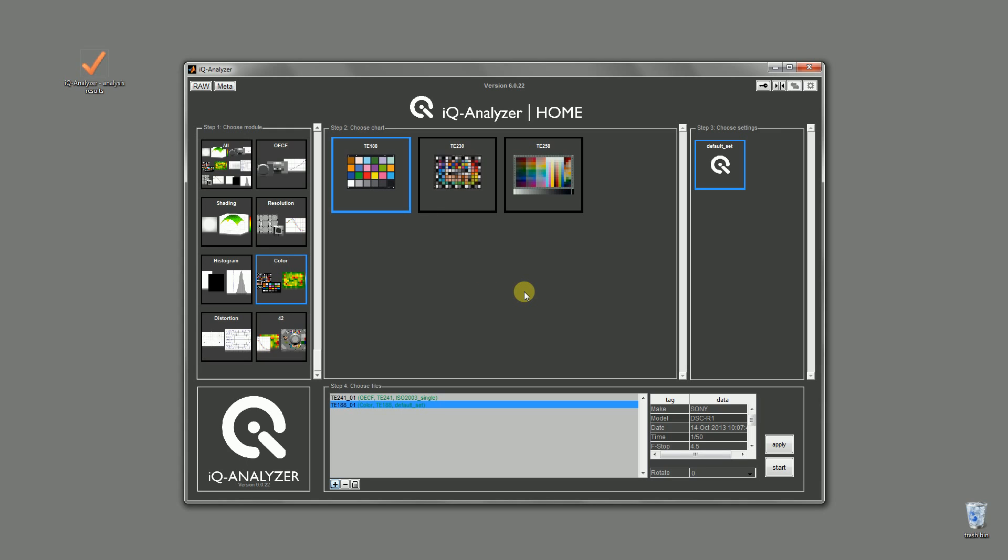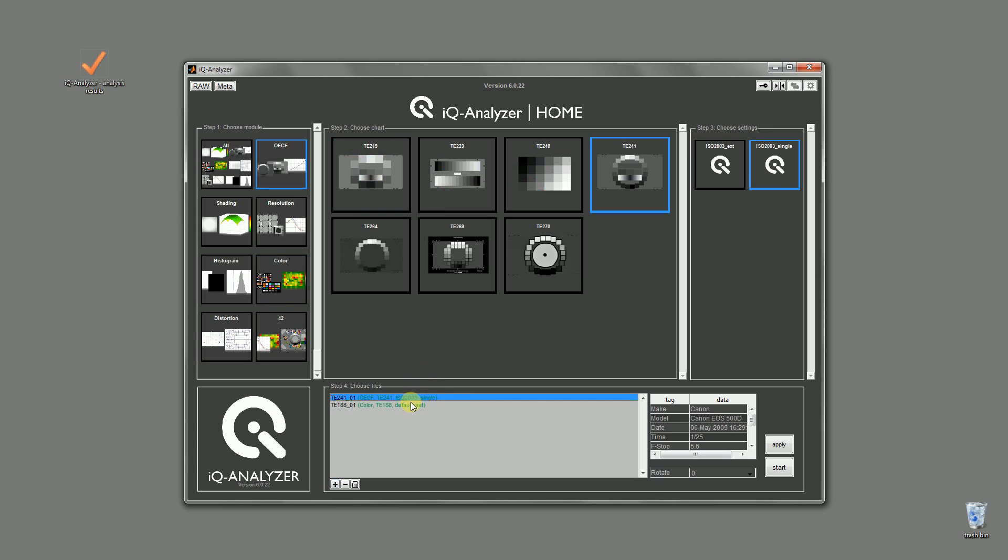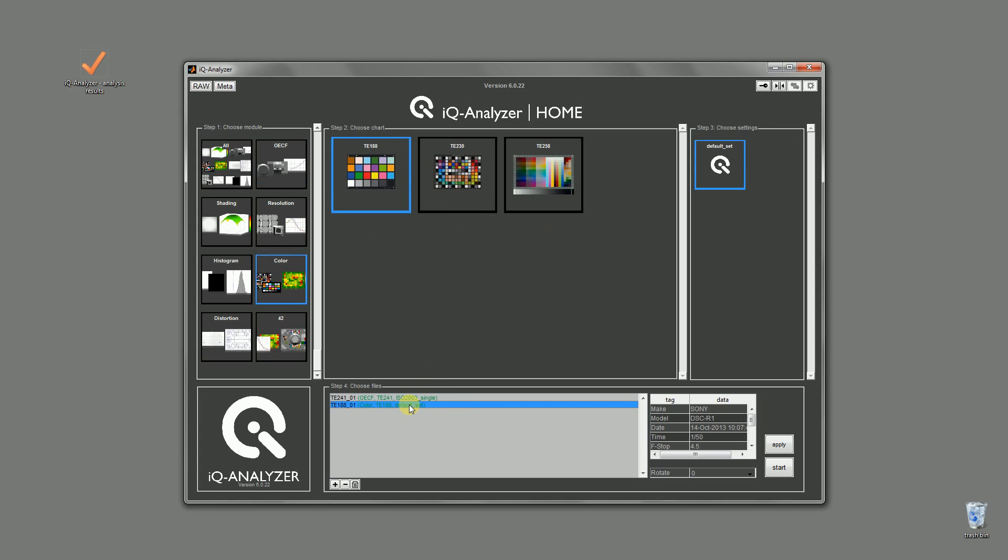So you can add as many images as you like from different modules with different settings. But for now we are happy with that. You can check the references for each file by clicking on the filename. To start the analysis just hit the start button and wait until the IQ analyzer finishes.